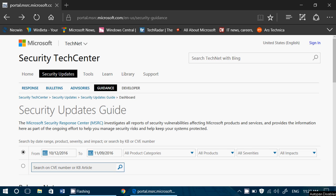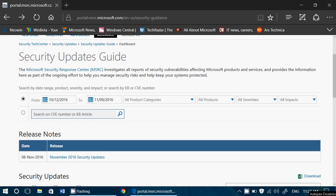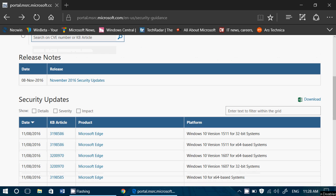Microsoft launched this new Security Updates Guide, which basically lets you choose updates. At the top you can choose updates from a certain period of time, choose by product category — Windows, Office, whatever — and choose by severity: critical, important, and so on. You can also search by a security update KB number or CVE number, which is the security bulletin number.